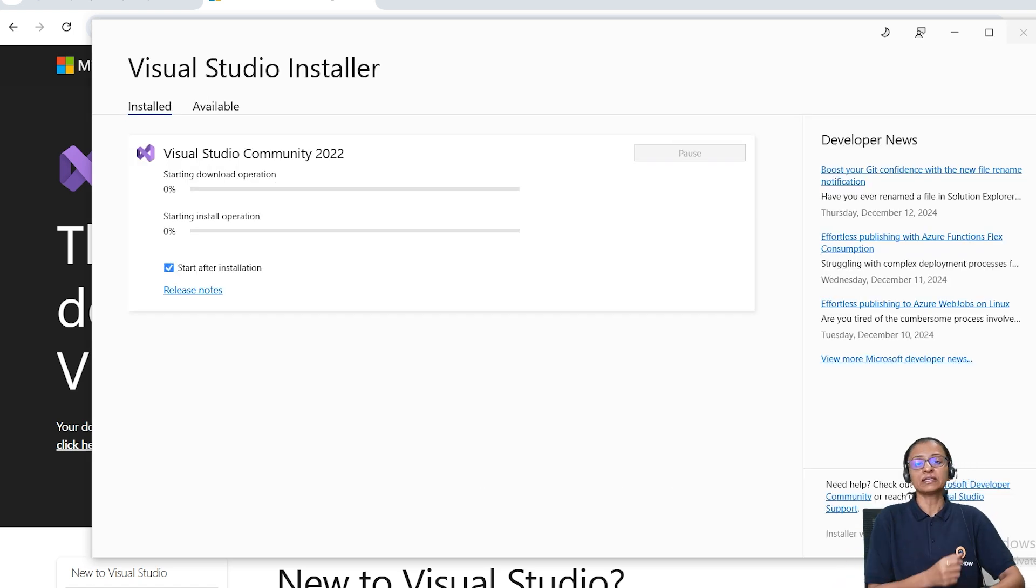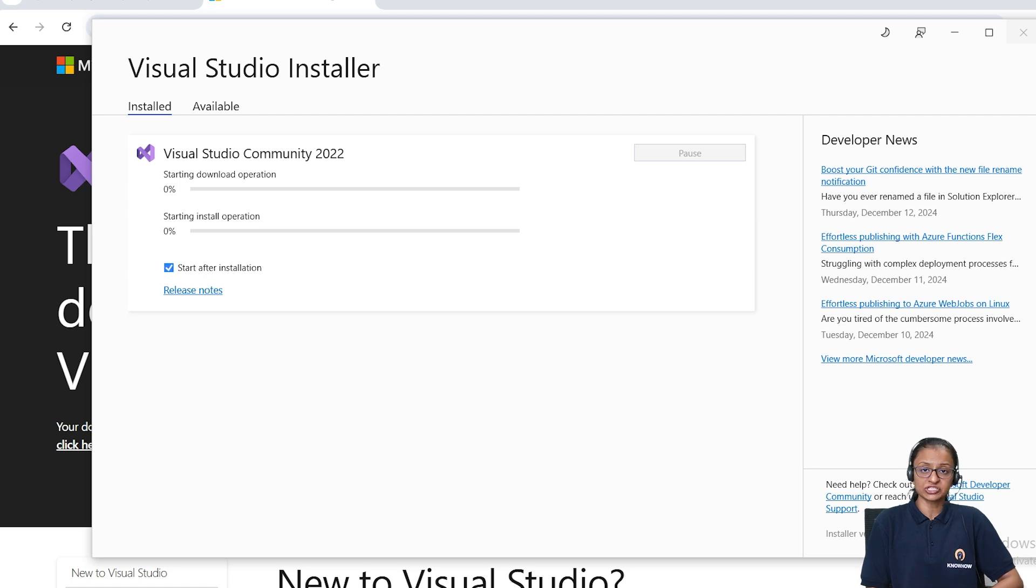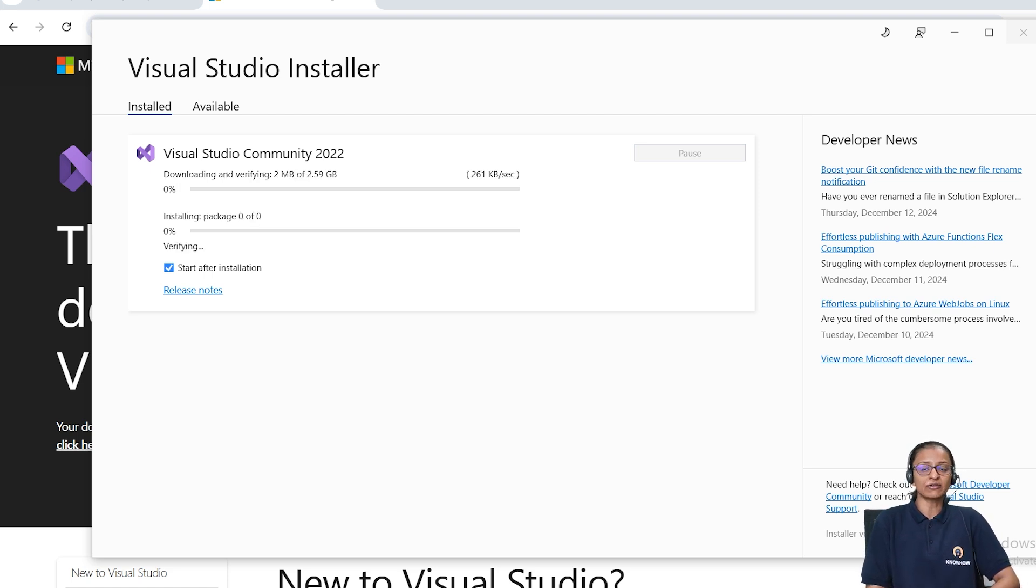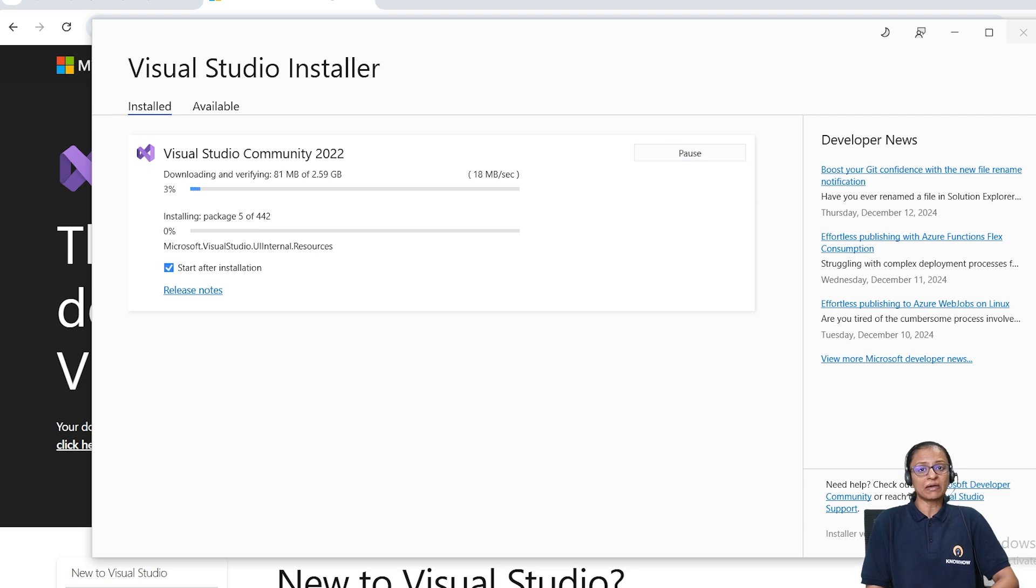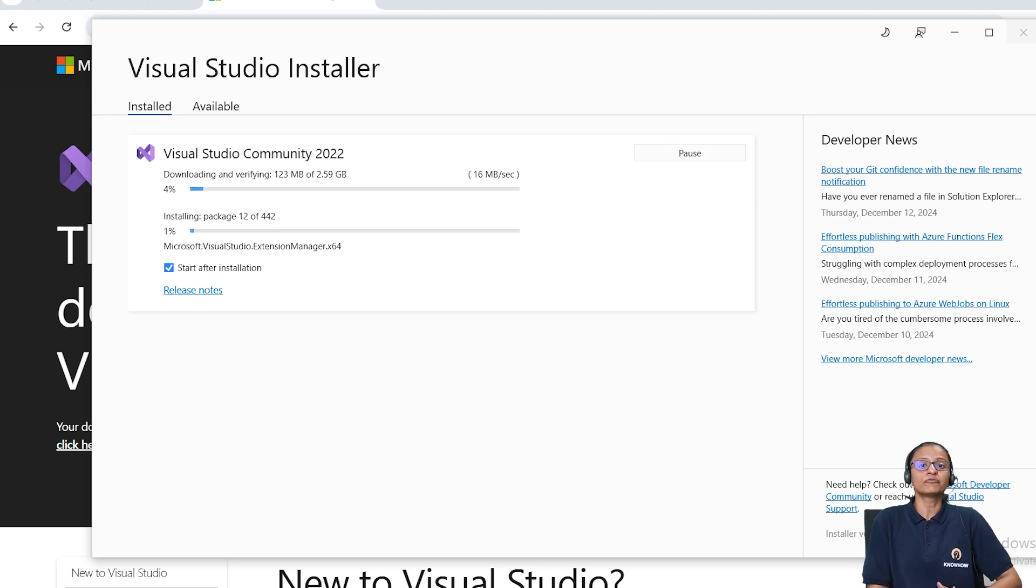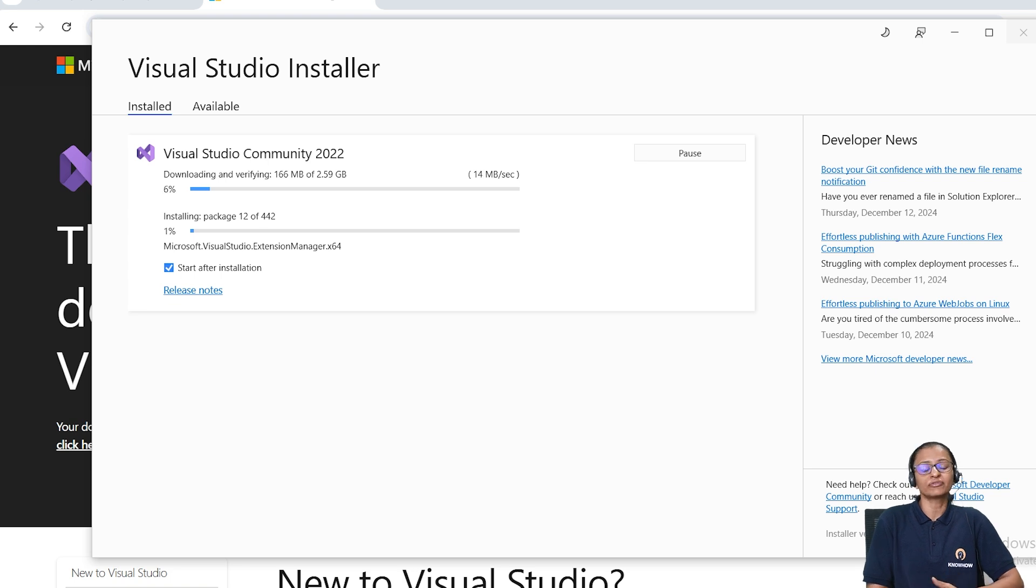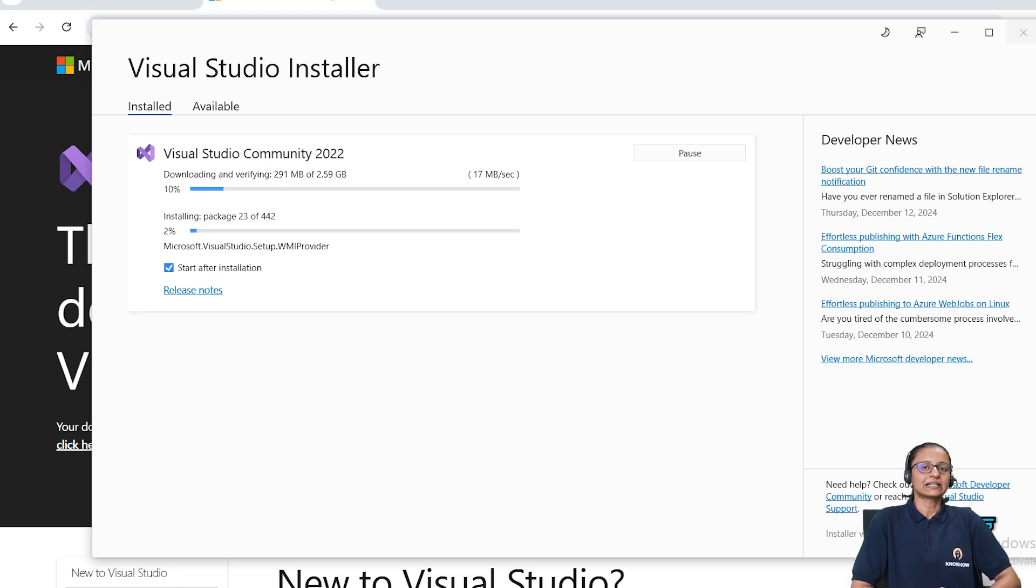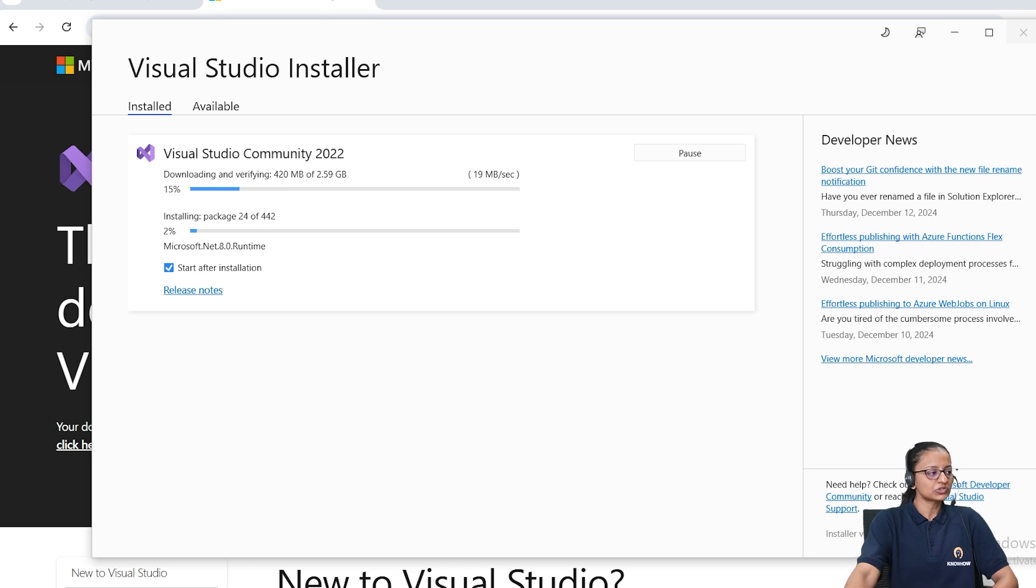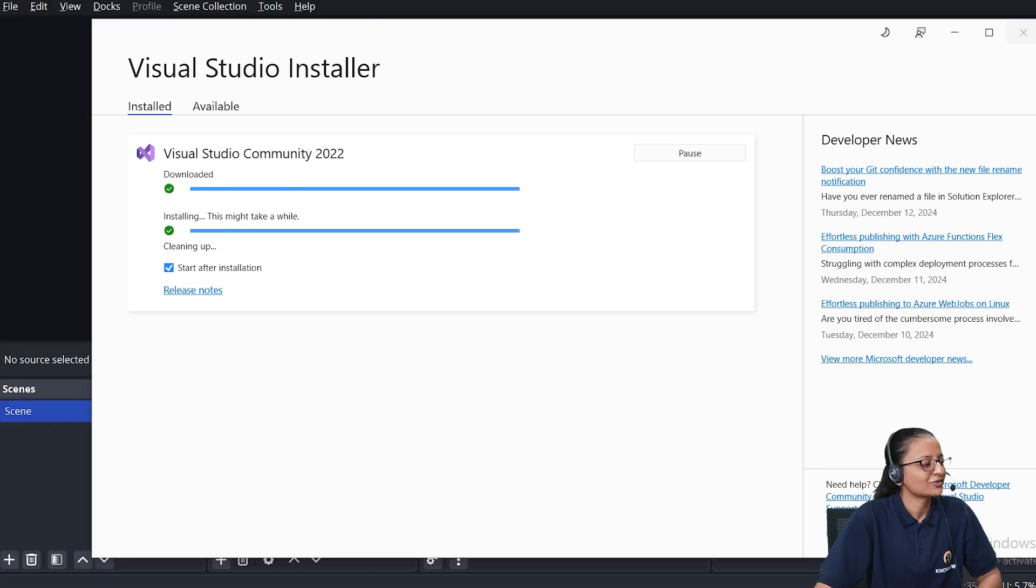Now remember, it is 9.33 GB, so you should have enough space in your C drive so it can install easily. And remember, you require minimum 4 GB RAM to work with Visual Studio IDE. It is downloading, so it will take some time. Just wait until it's finished.